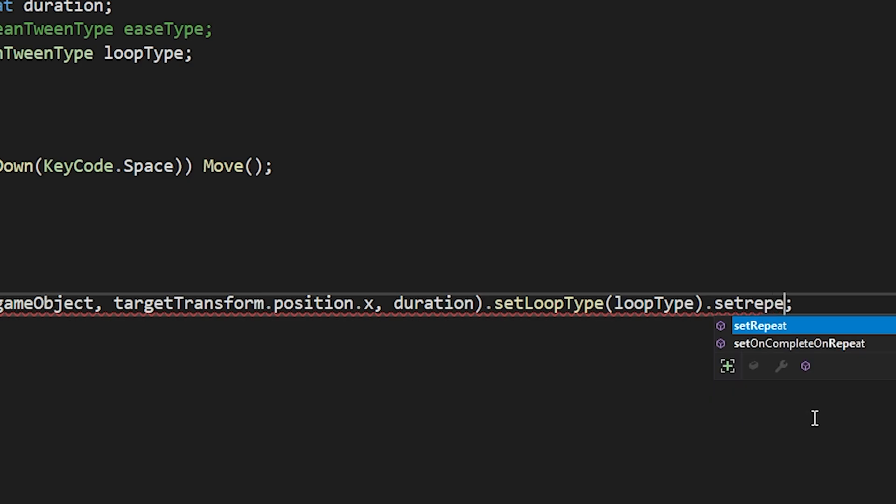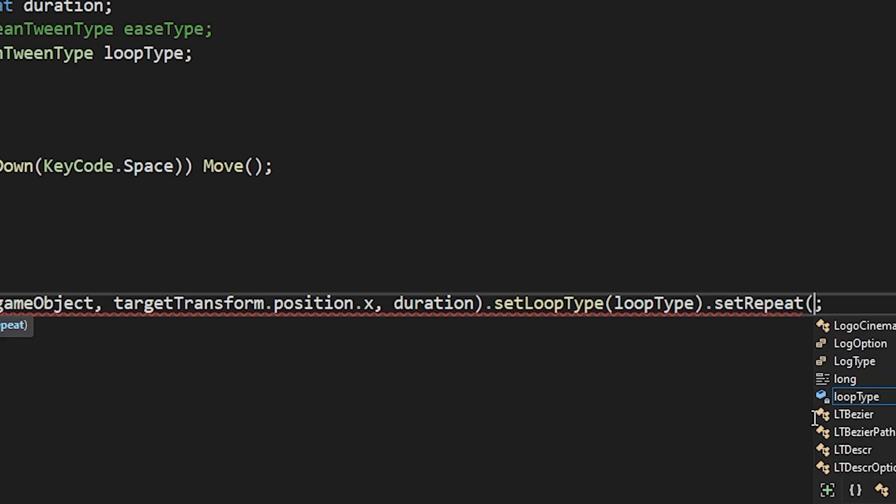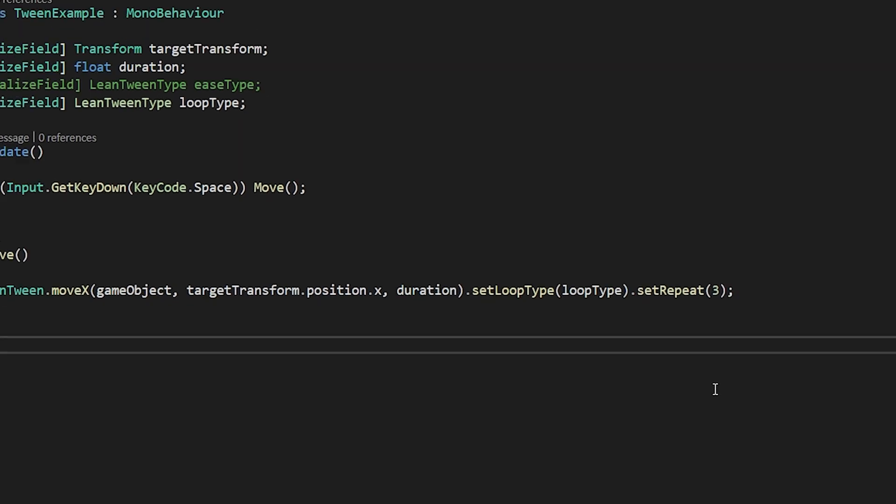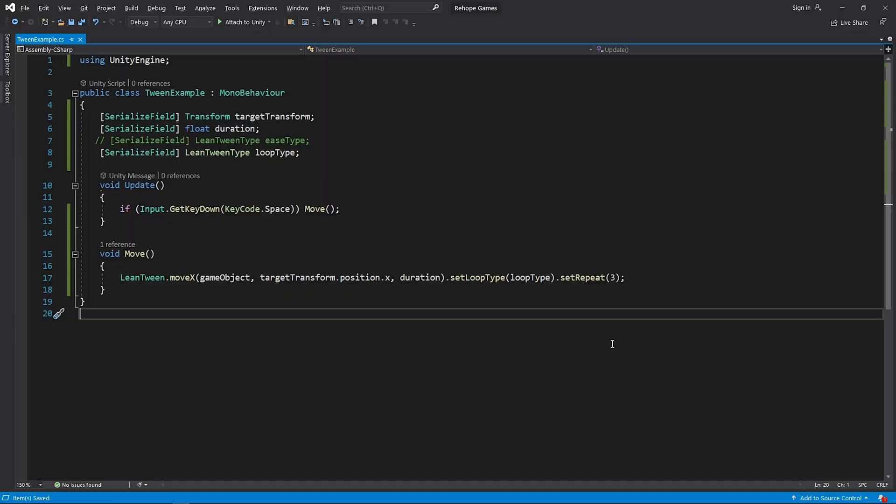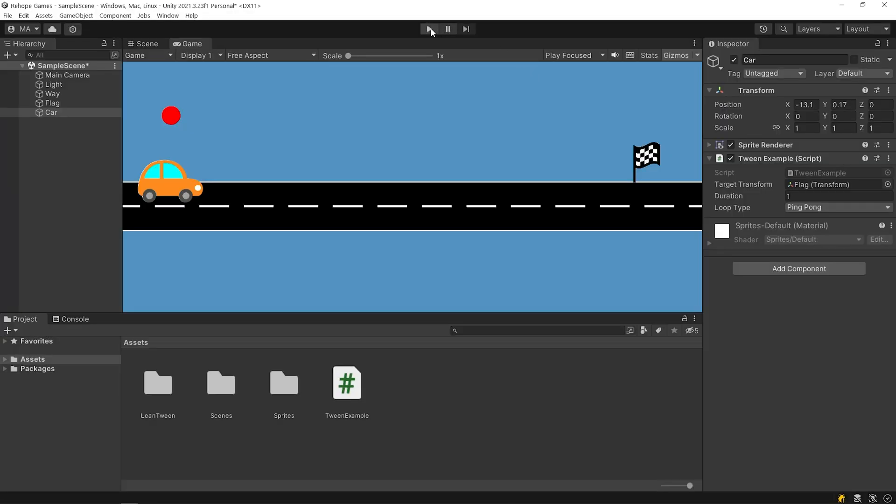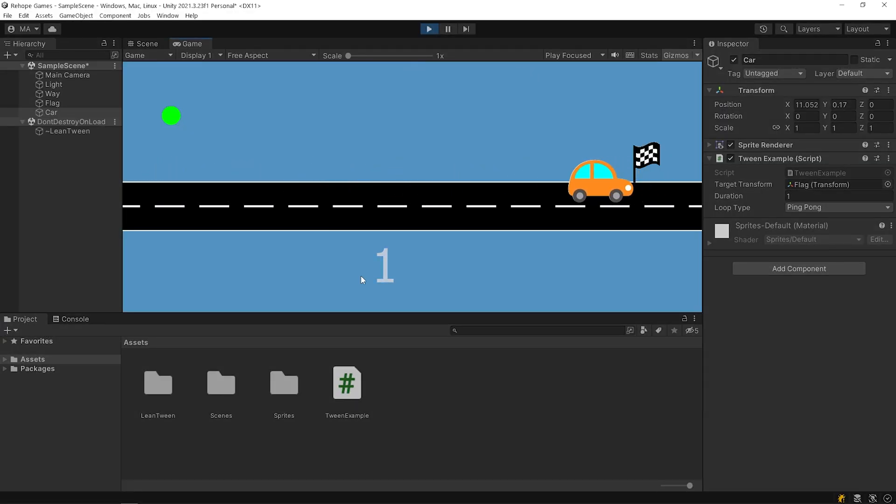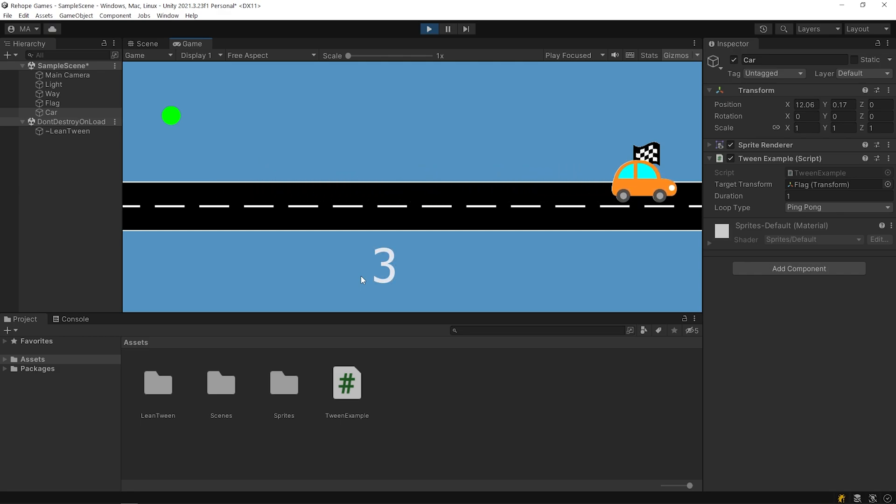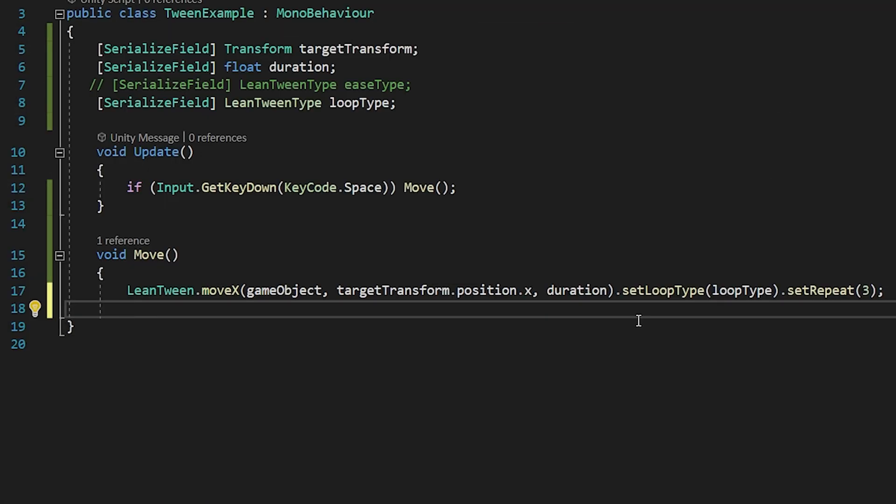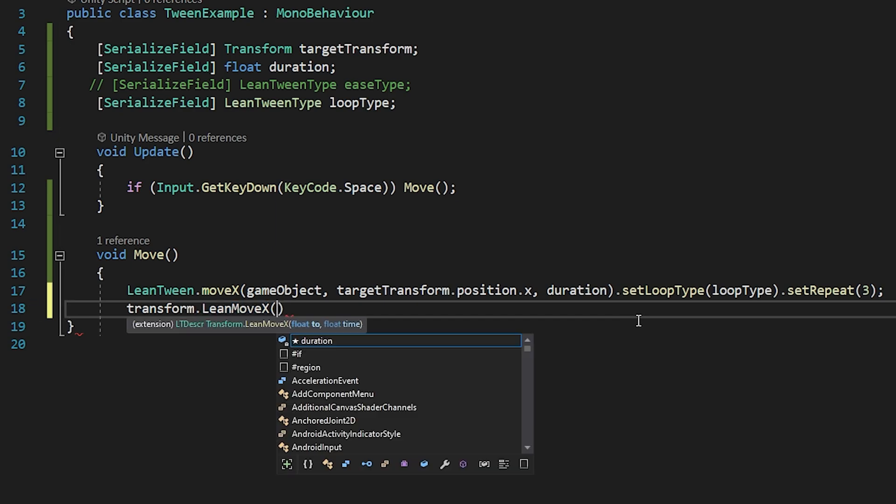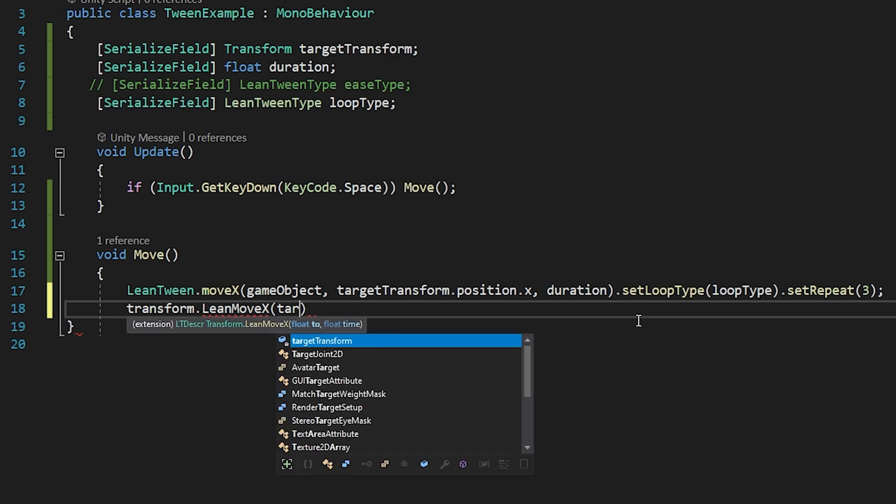You can set the tween to repeat a certain number of times by using the setRepeat method. You can also use LeanTween with this syntax format.